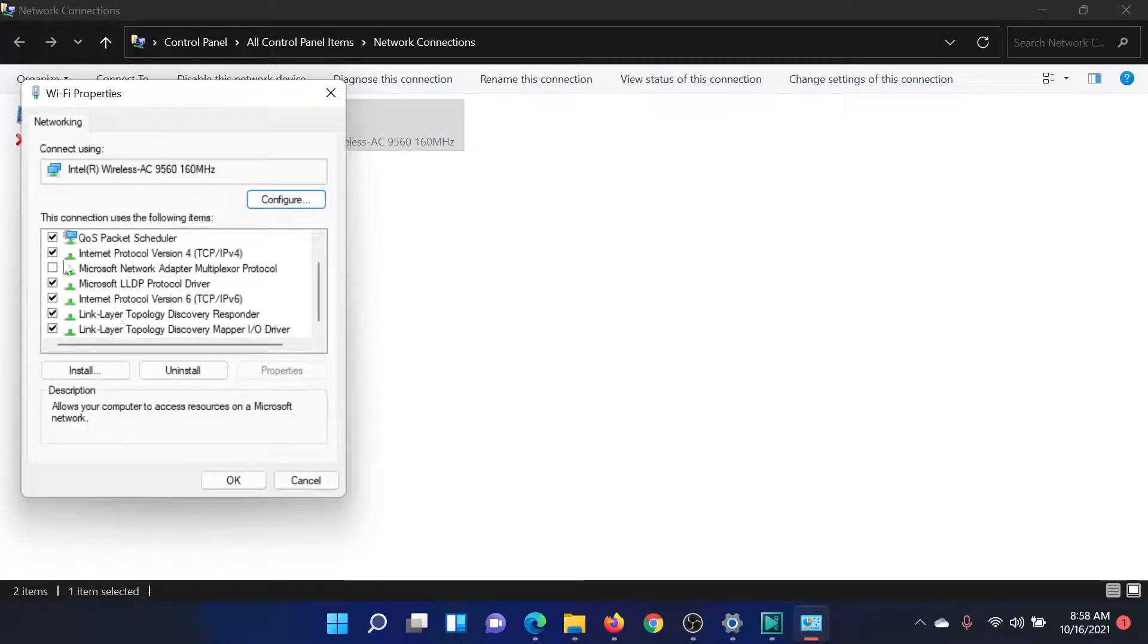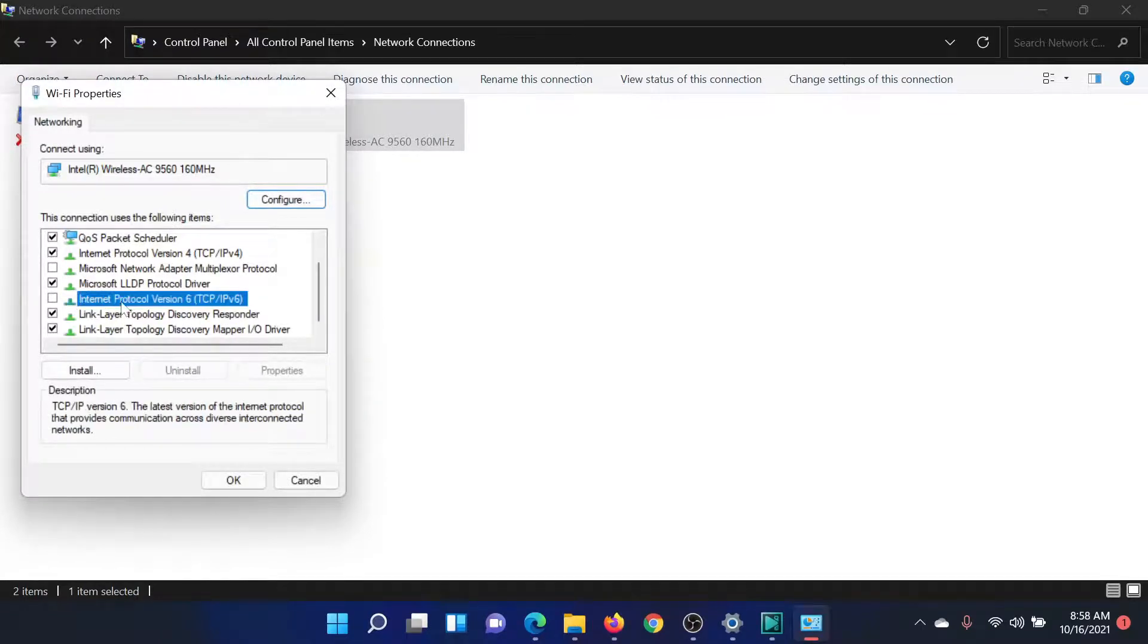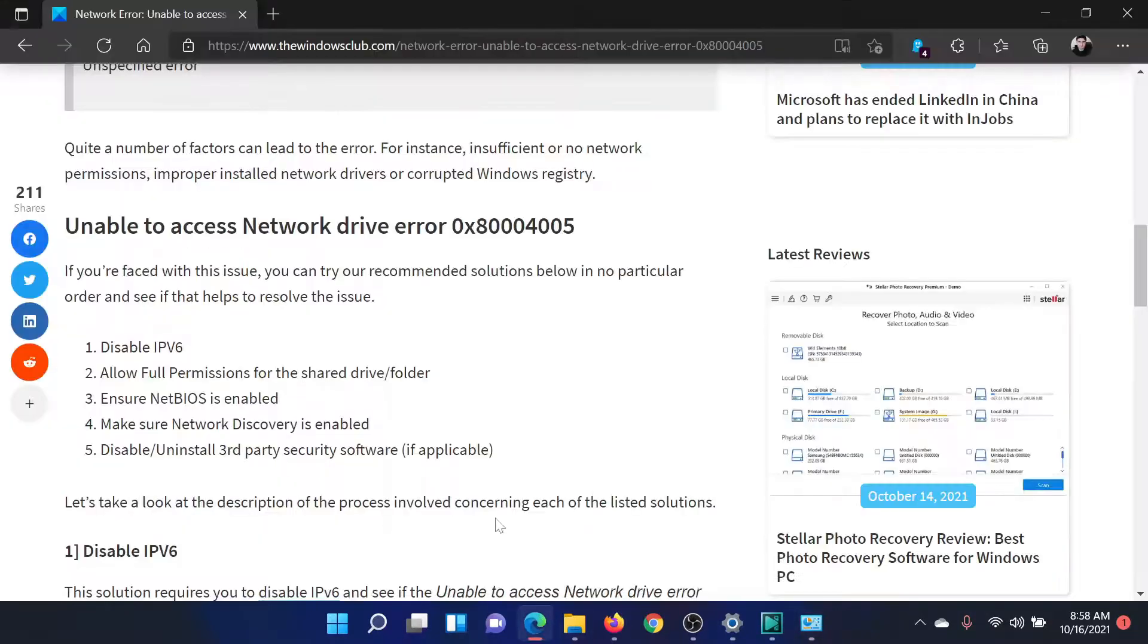In the Properties window, uncheck the checkbox associated with Internet Protocol Version 6 and click OK. If this works, well and good.